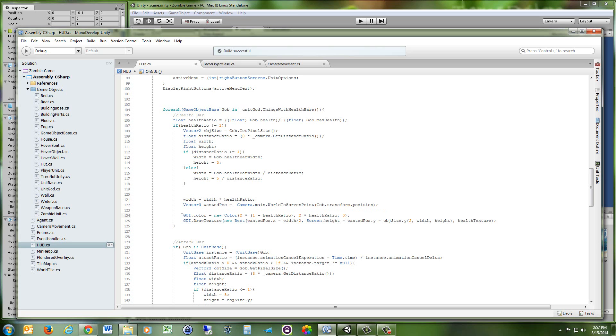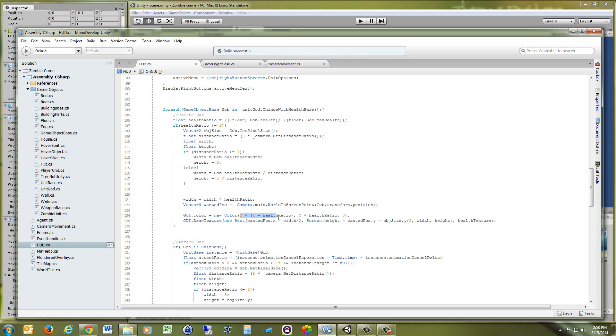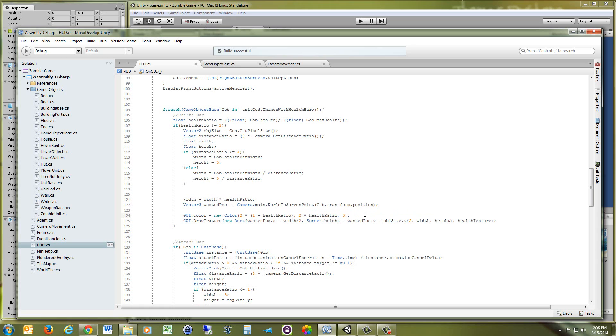Now we're going to set the color of our object to between green and red. And an easy way to get a nice mixture so that you get a nice yellow color at 50% instead of a really ugly brown is you do the two times the one minus your health ratio and then just two times your health ratio. And that will give you a nice green to red midway you hit yellow. Looks really nice.